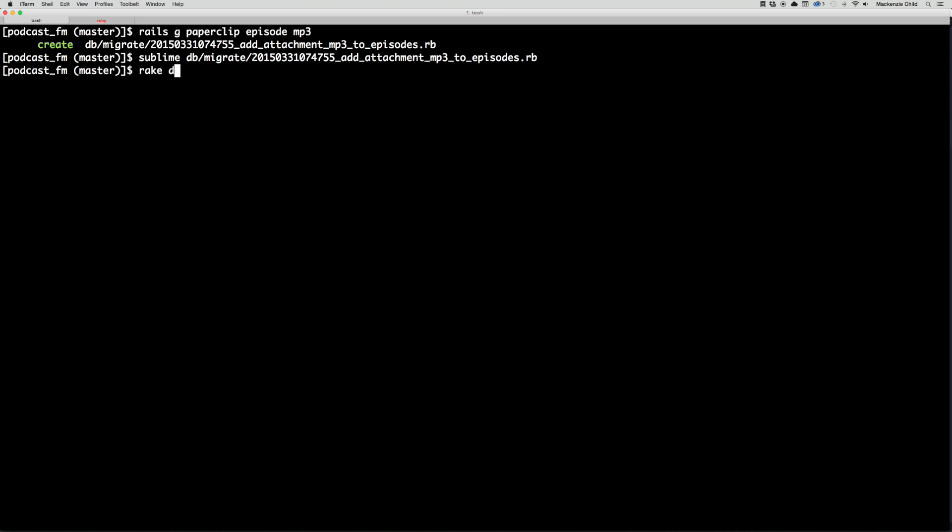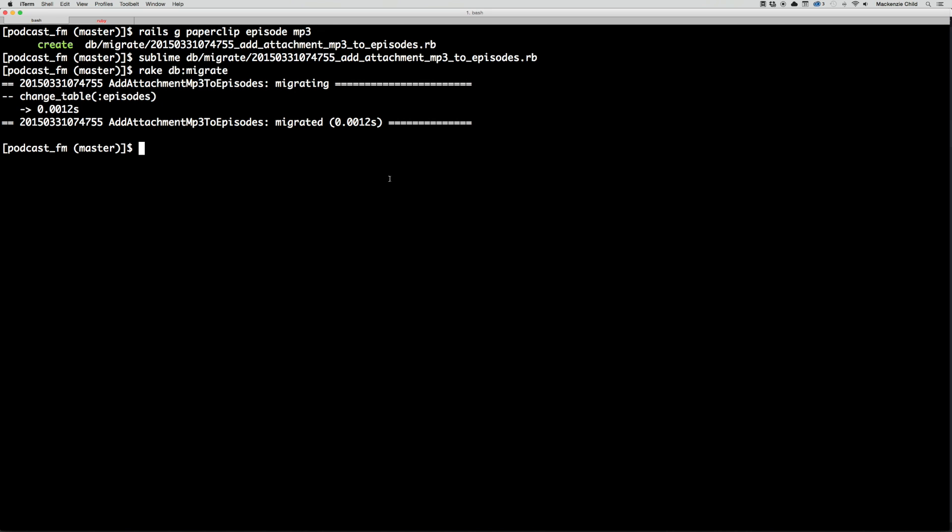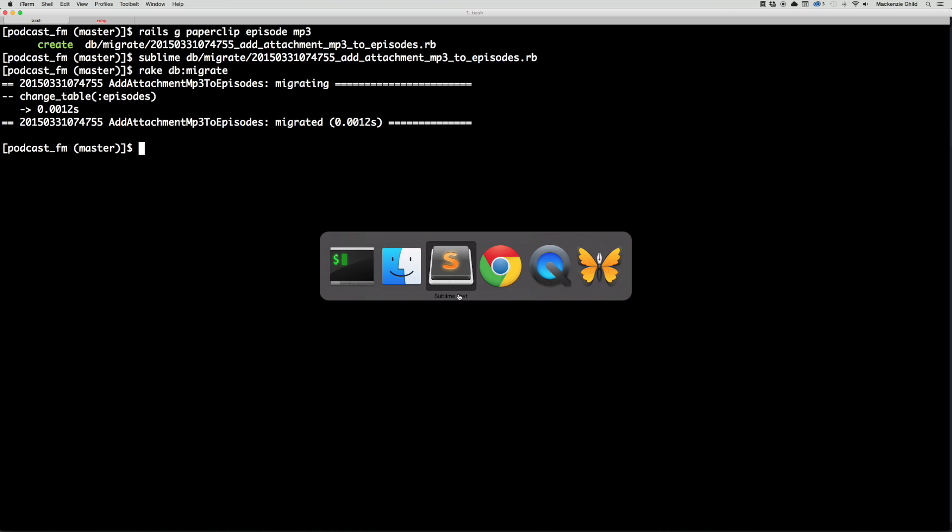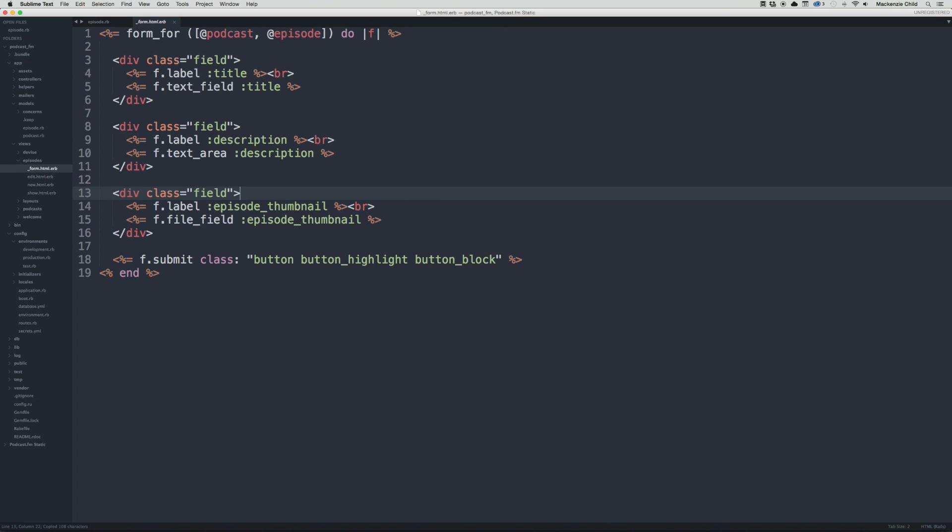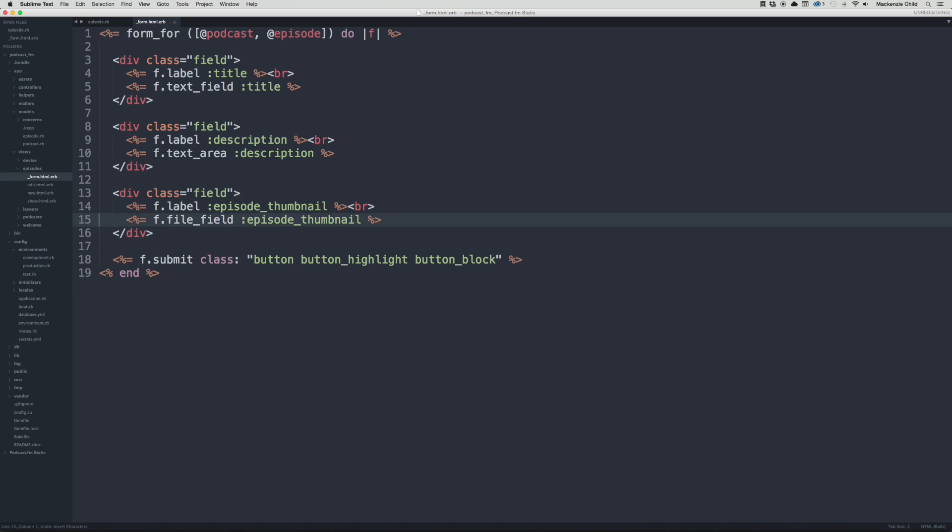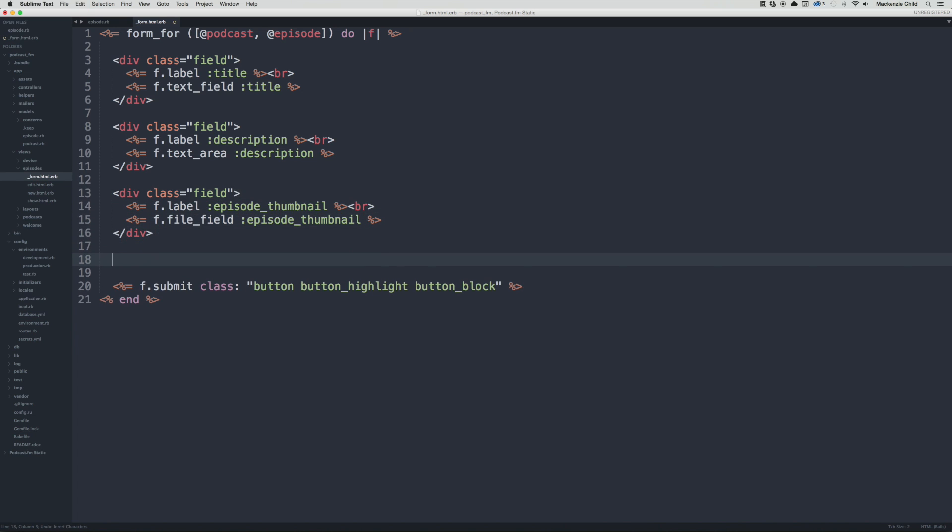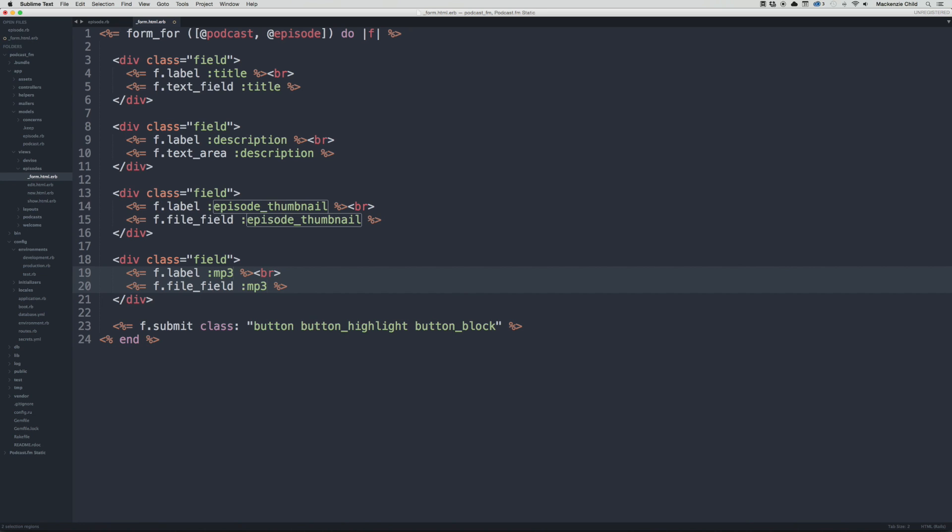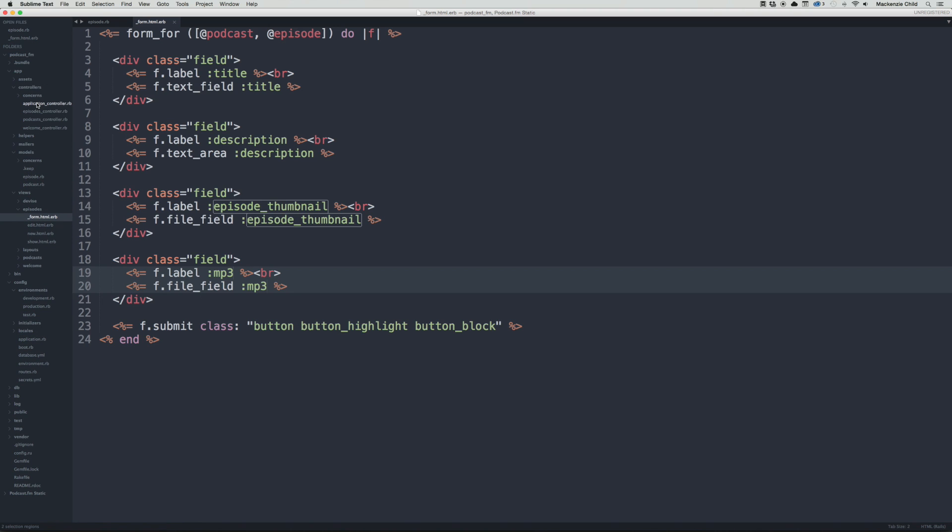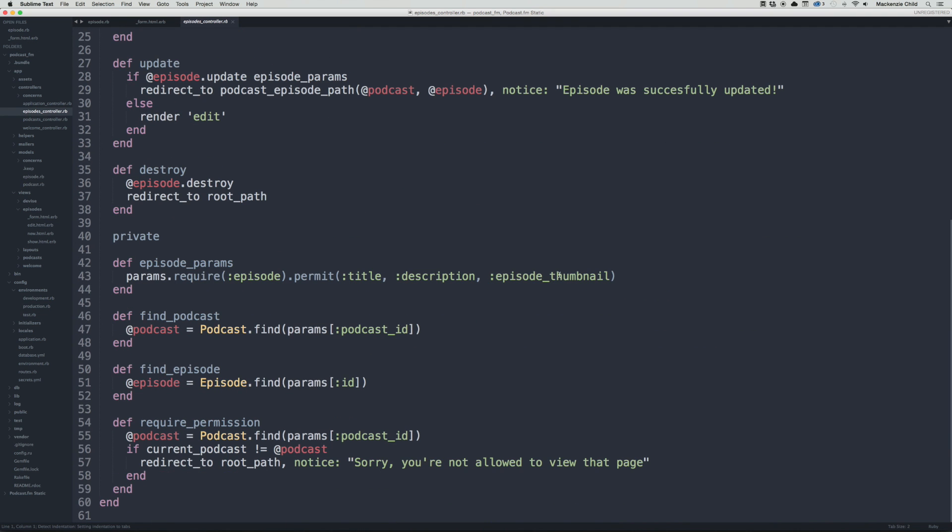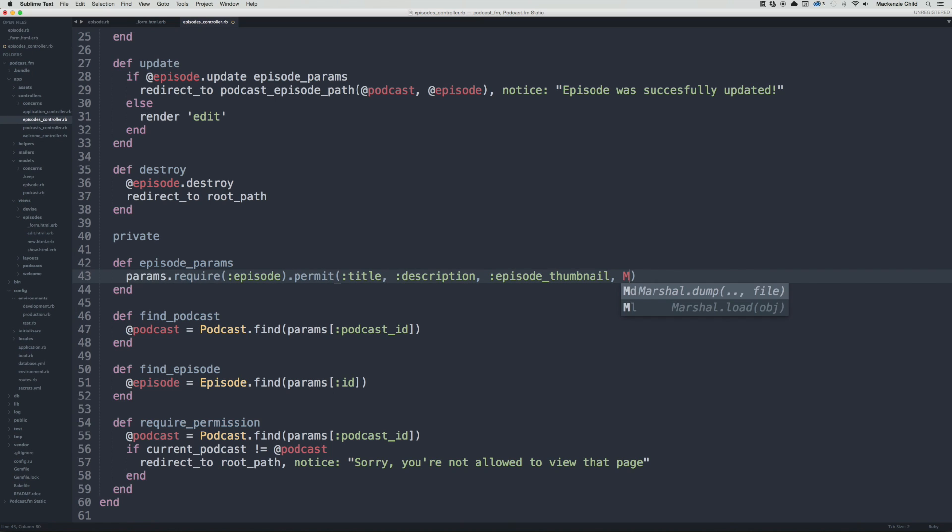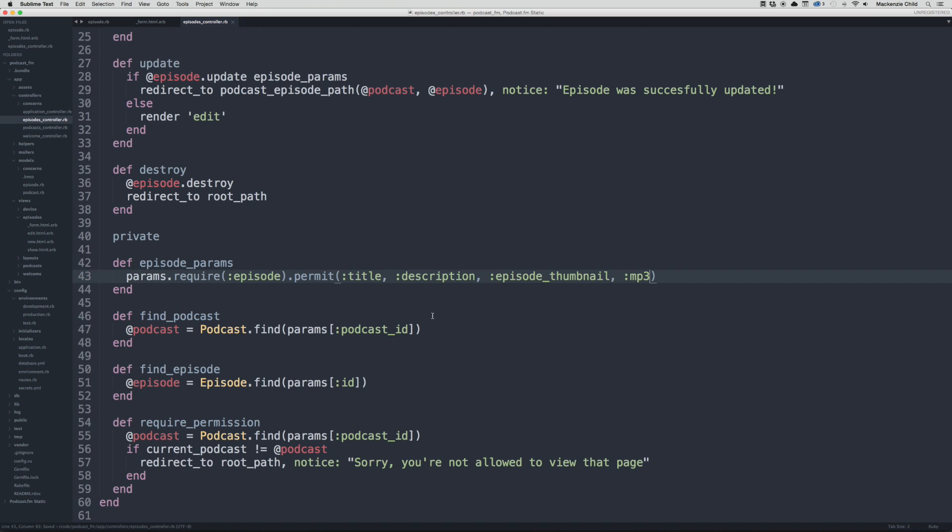Let's next add the MP3 file upload to the form. Go to views, episodes, and the form. Copy the episode thumbnail and go down, say MP3 file_field. We need to make sure we permit it, so let's go to the episodes controller, go down to the bottom and permit :mp3.